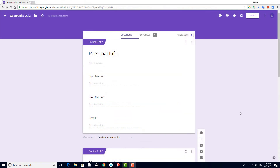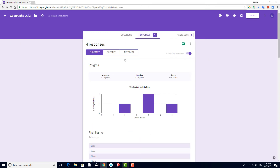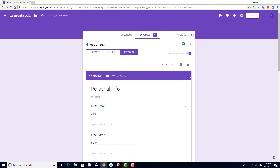As the teacher, I can see a summary of all answers, a breakdown per question, and individual results. And I can place all results in a spreadsheet as well.